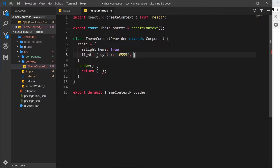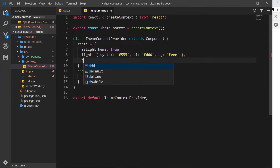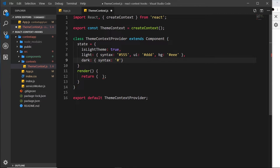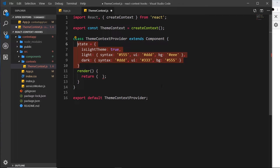The light object also has a ui property for UI elements like buttons, set to #ddd — a light gray — and a bg property for backgrounds set to #eee, a lighter gray. So for the light theme we have bg, ui, and syntax. We also need a dark property with the same structure: syntax set to #ddd (light gray for text on dark backgrounds), ui set to #333 (dark gray), and bg set to #555 (also a darkish gray). Our state is now complete — this is the data we want to share between different components.